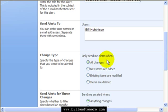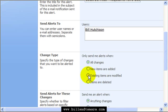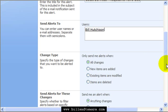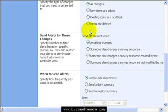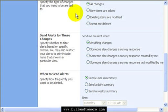Then you can choose what you get alerted for, so if there's any changes, or if a new item is added, an existing item is modified, or if an item is deleted. Generally, you'll probably want new items, but again, it depends on the survey or the item that you're selecting.